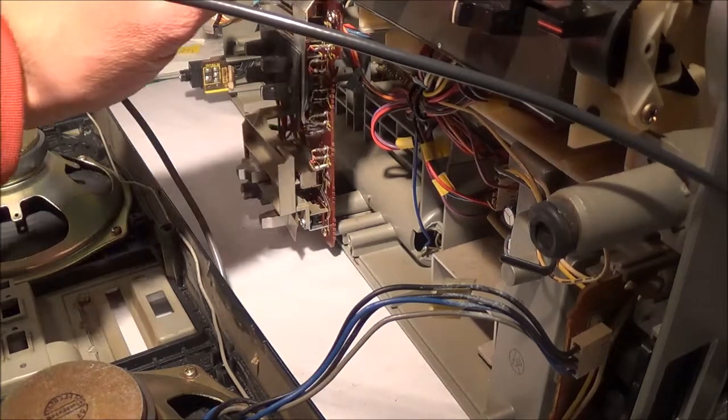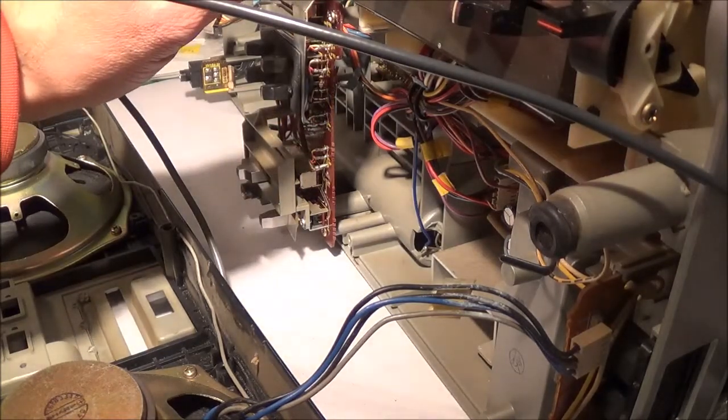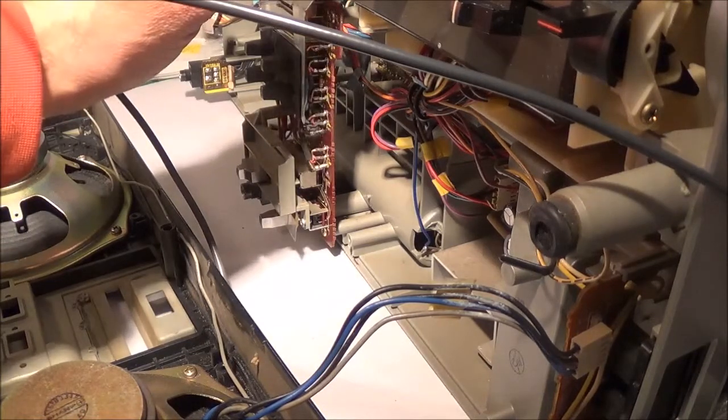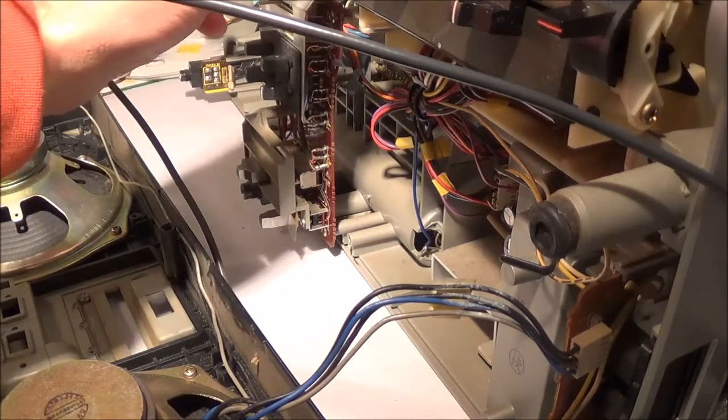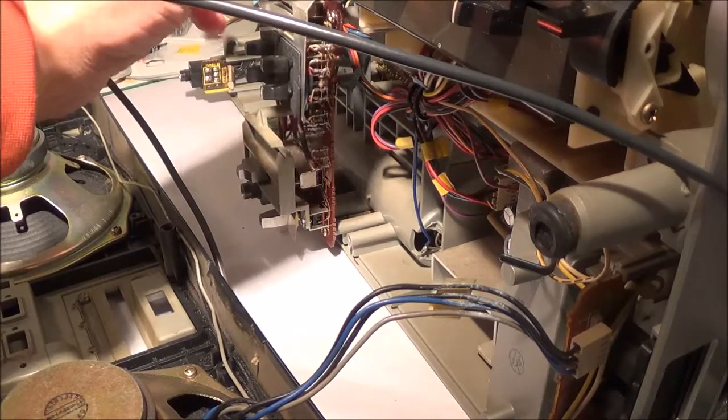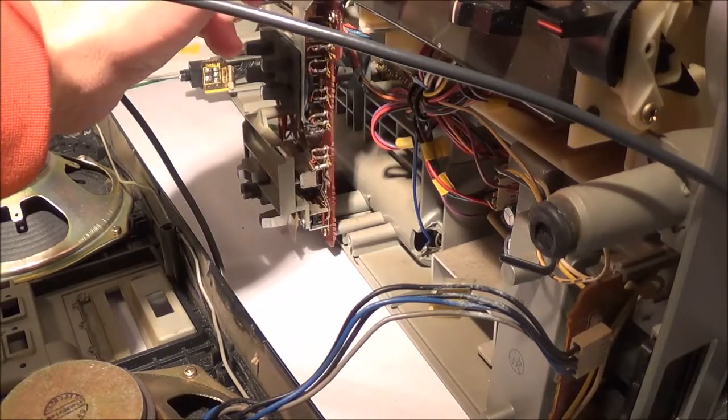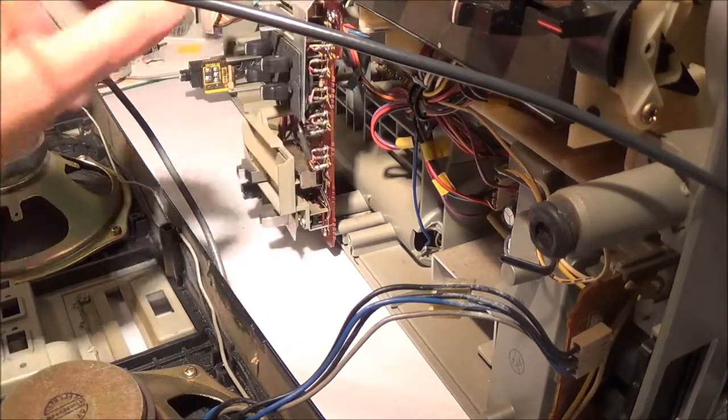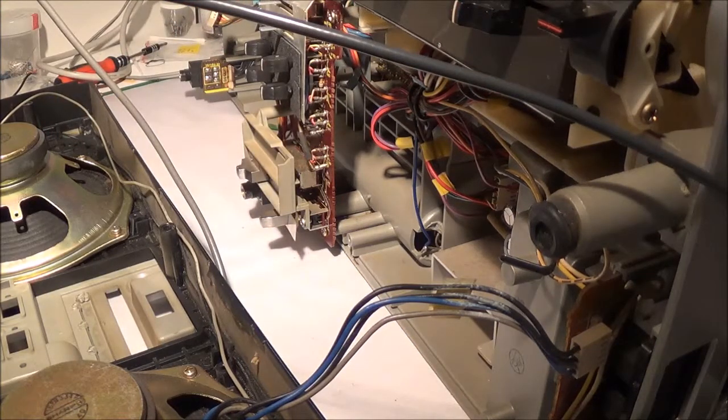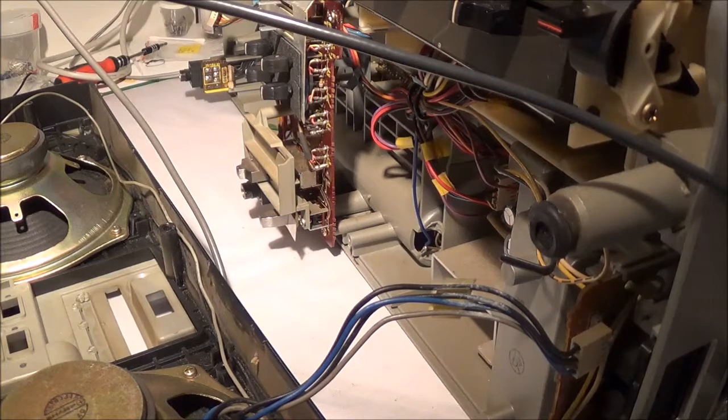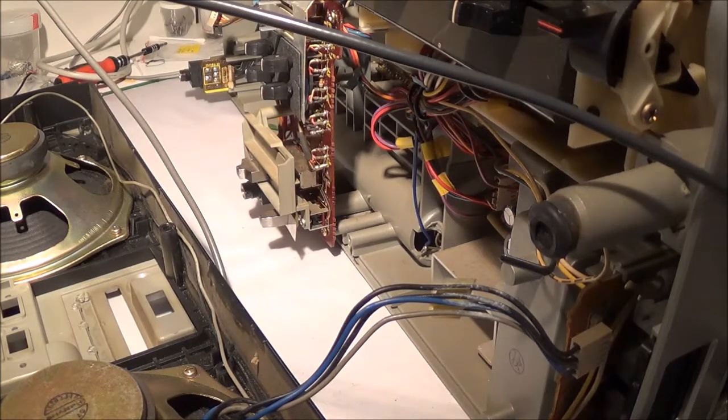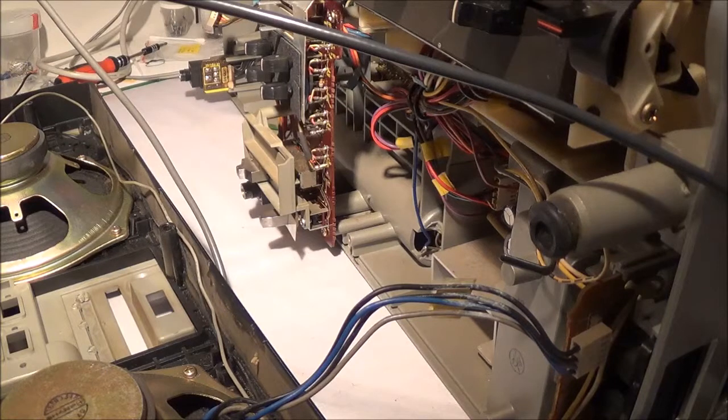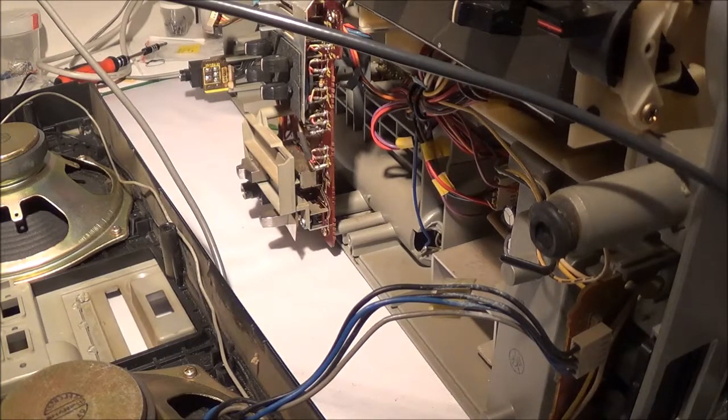So what I did then is I played around with the function switch to see if I had the problem on the phono or line input or just when I use the radio. It turned out that I had the problem when I used the radio and also when I fed an audio signal into the phone input or the line input.